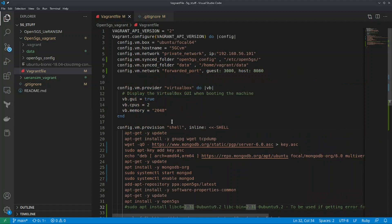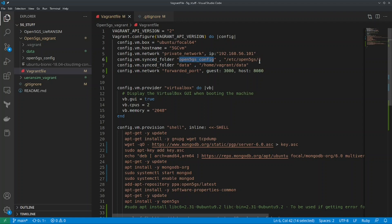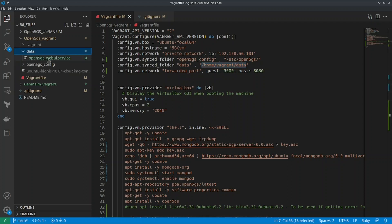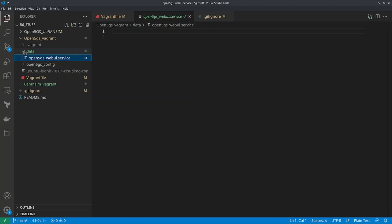You can access this file from GitHub. As you can see here I have added two synced folders. The first one is 'open5gs-config', which syncs the folder at /etc/open5gs where all the YAML files are stored. The second synced folder is 'data', which is essentially /home/vagrant/data, where I have stored the Open5GS web UI service file.